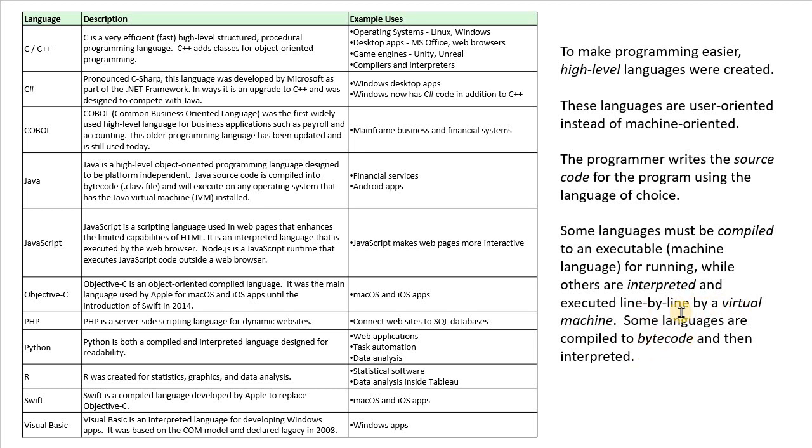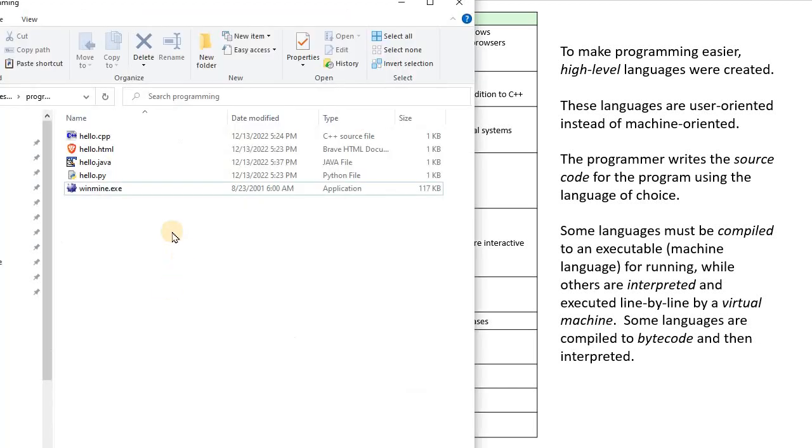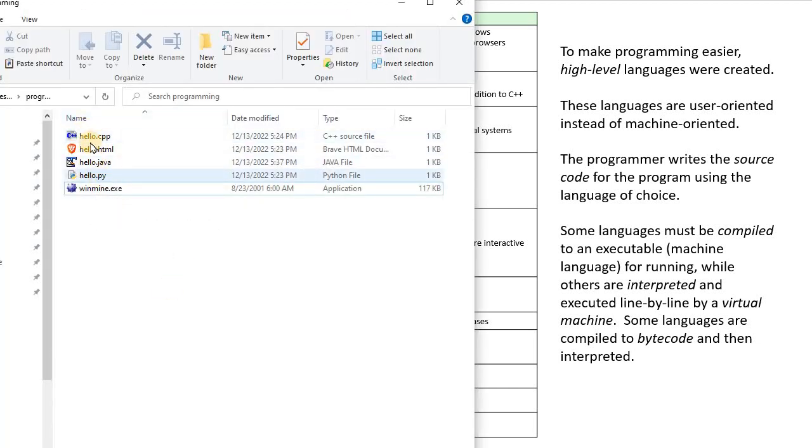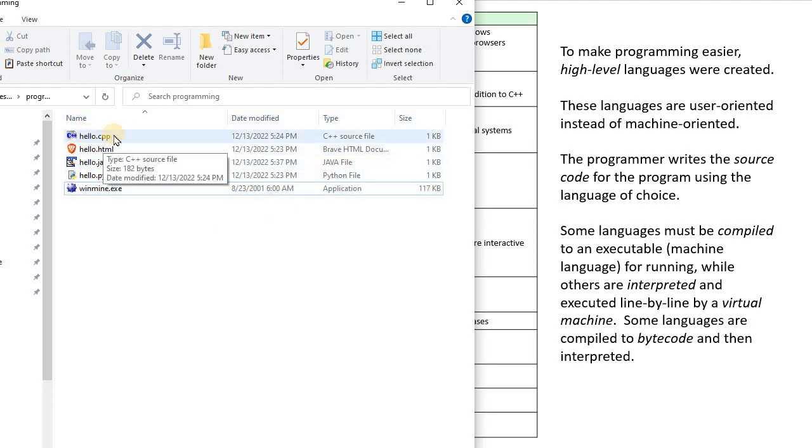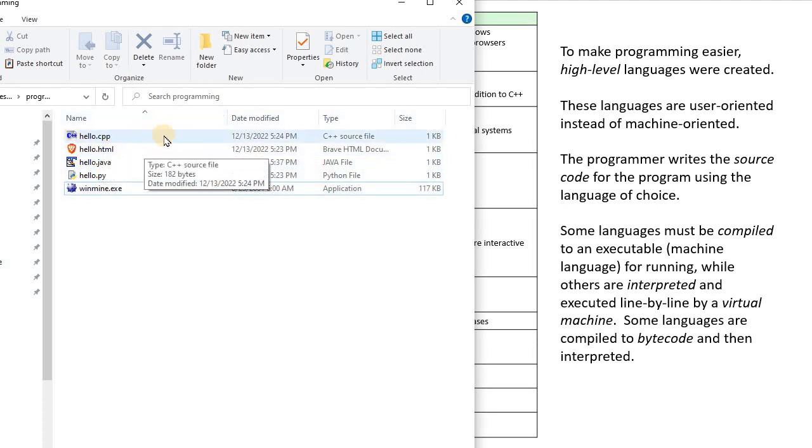And so to demonstrate that, I have created a source code for a few different languages here, and we're going to execute each one of these. So here I've created a Hello World program, which just prints Hello World to the screen, in C++.